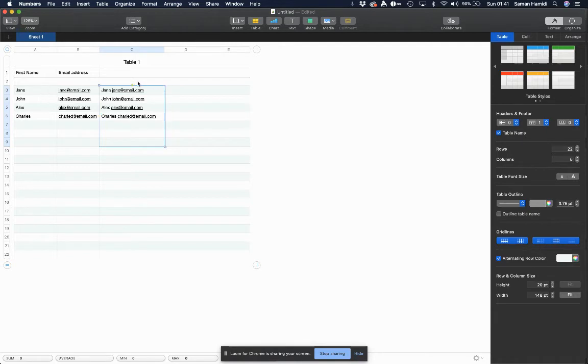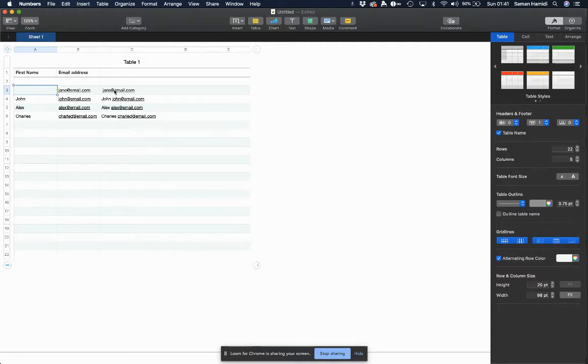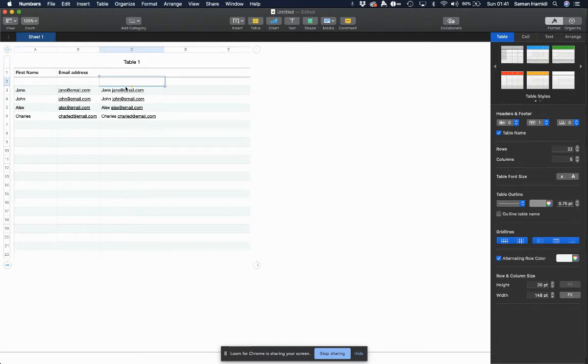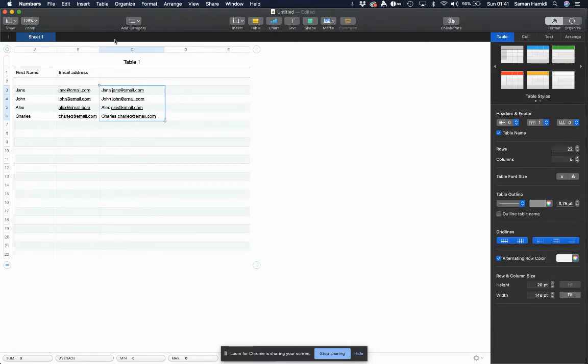Now one issue we have here is that the values are based on the formula, so if I delete this cell, this cell gets affected as well. To remedy that, we're going to copy these and I'm going to just hit control C to copy, or command C.